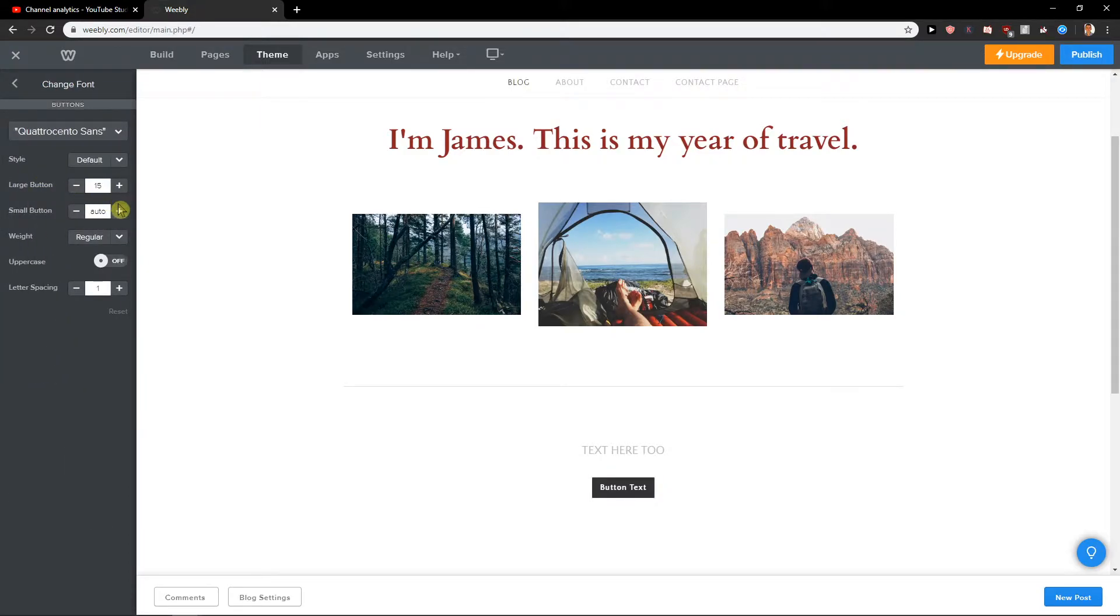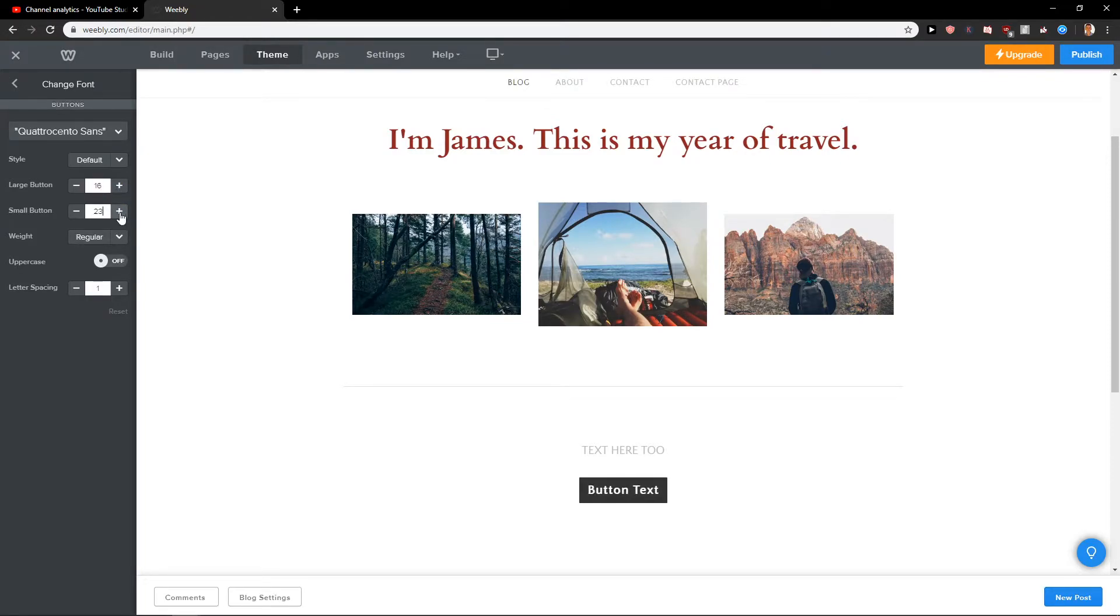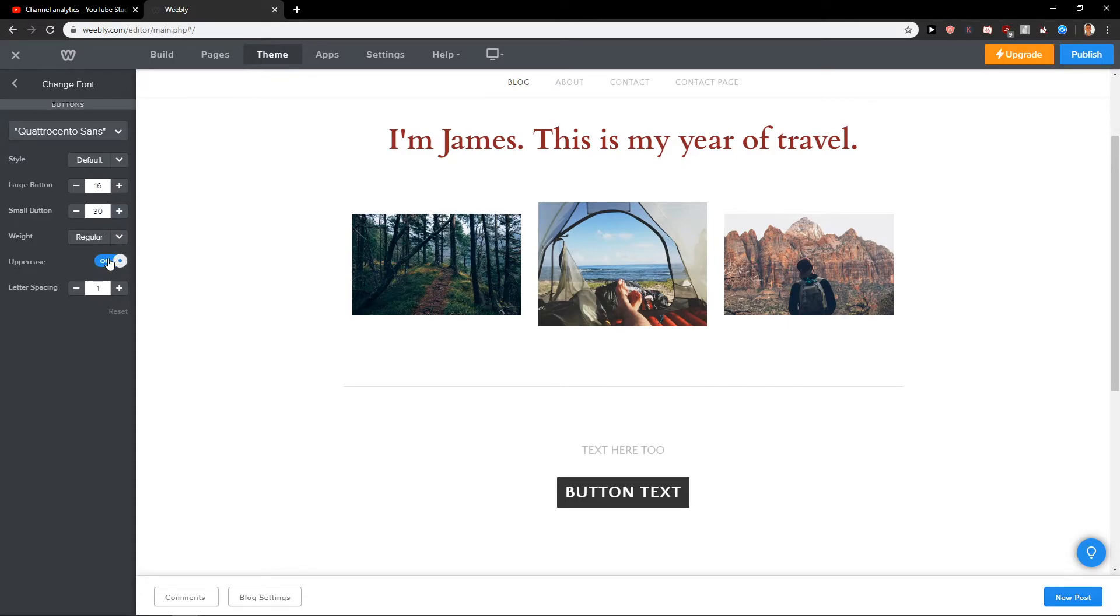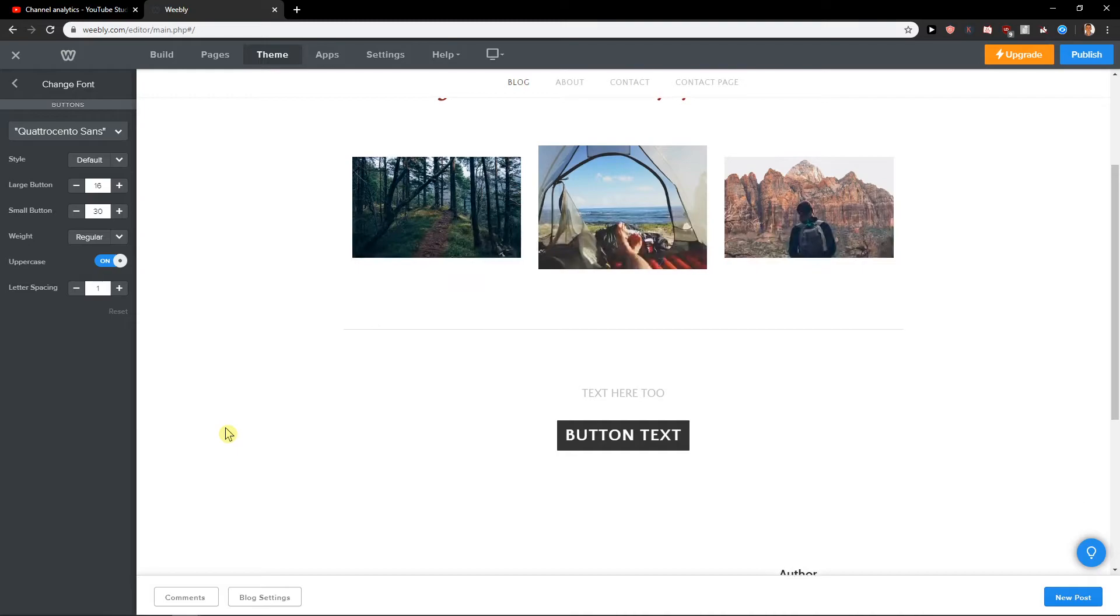In Buttons you are going to see your large button or small button and just increase easily the button or also you can make it uppercase. So that's like another thing that you can do.